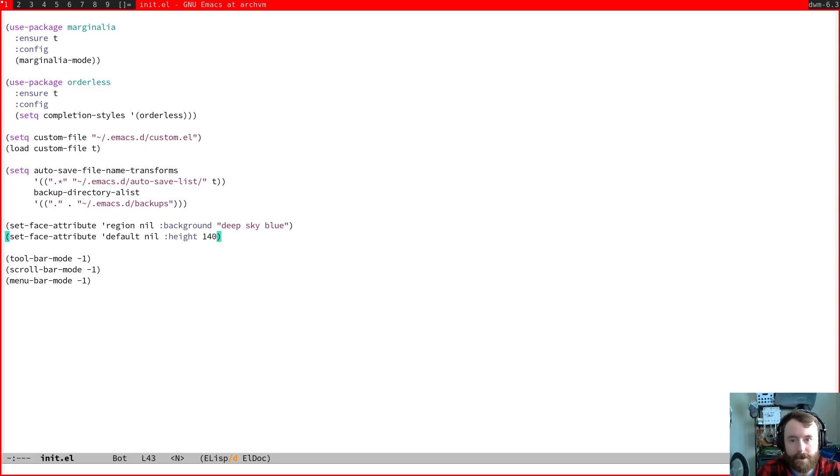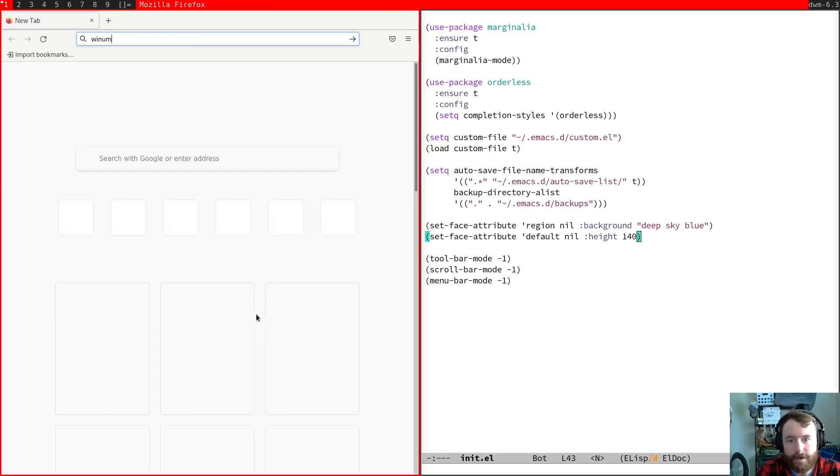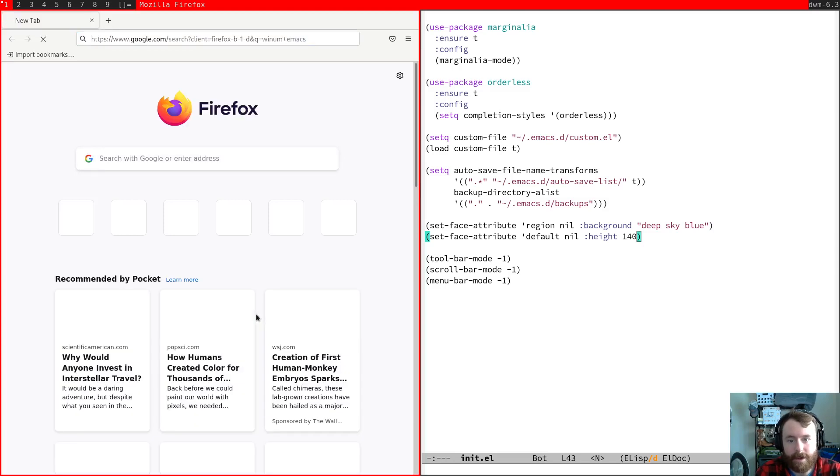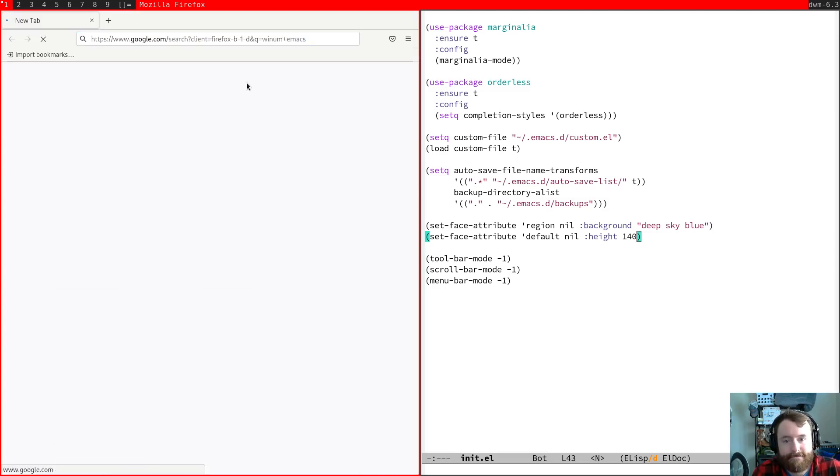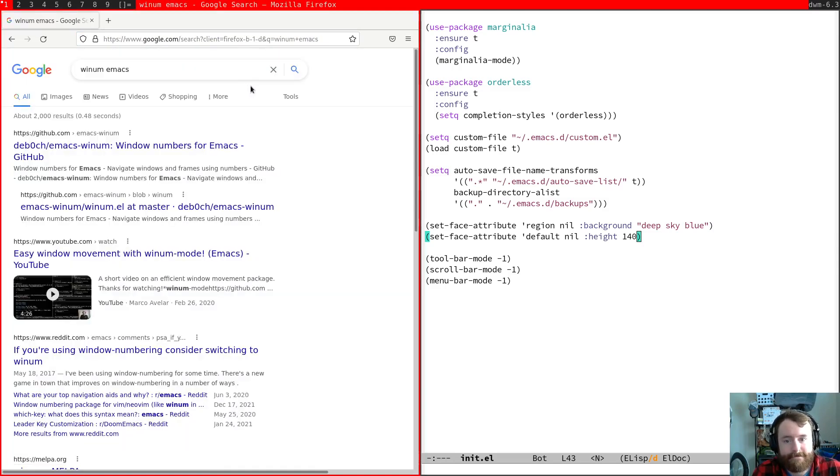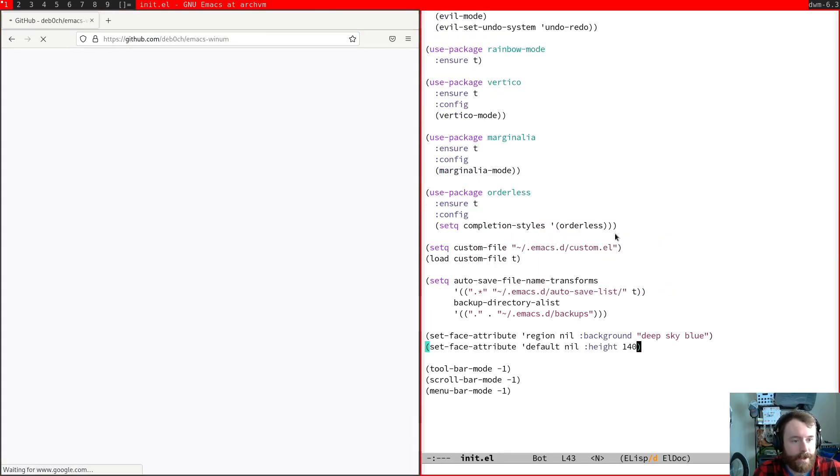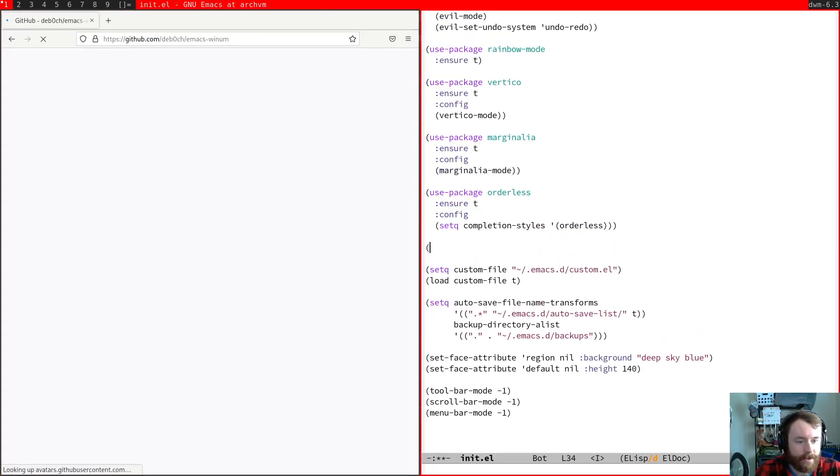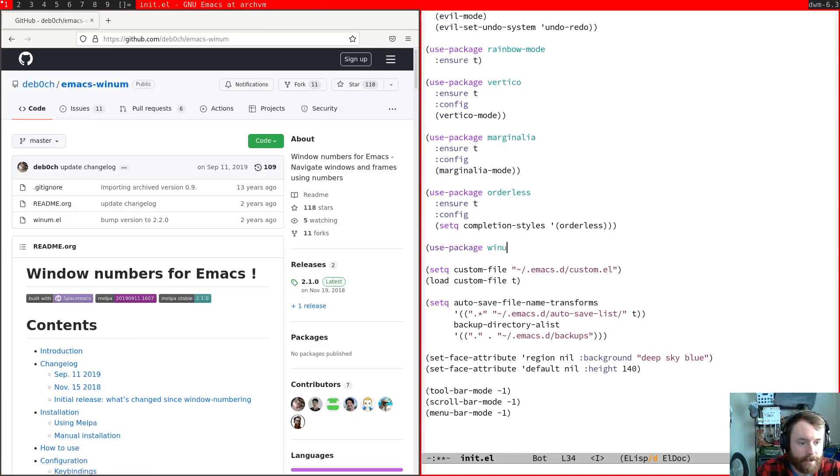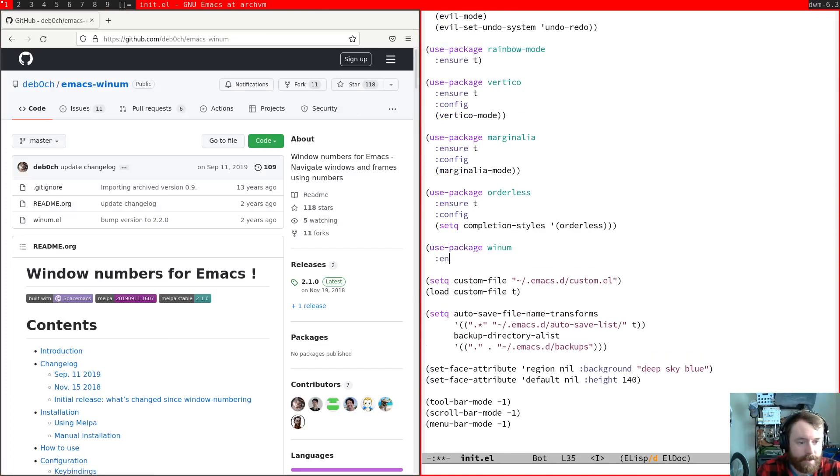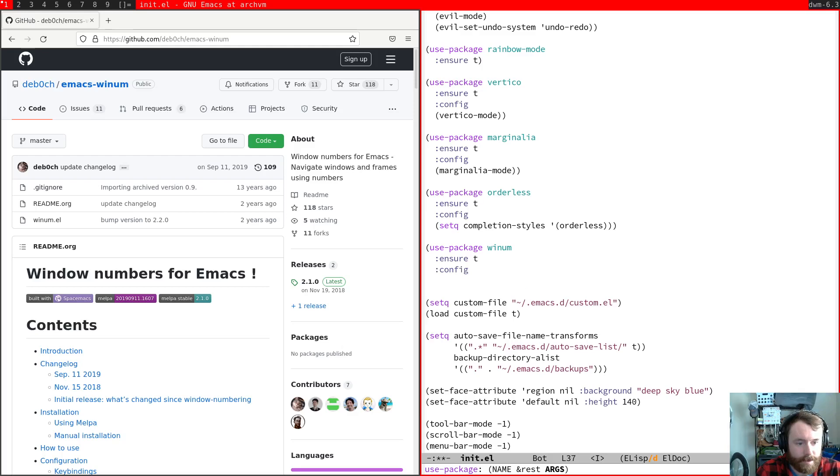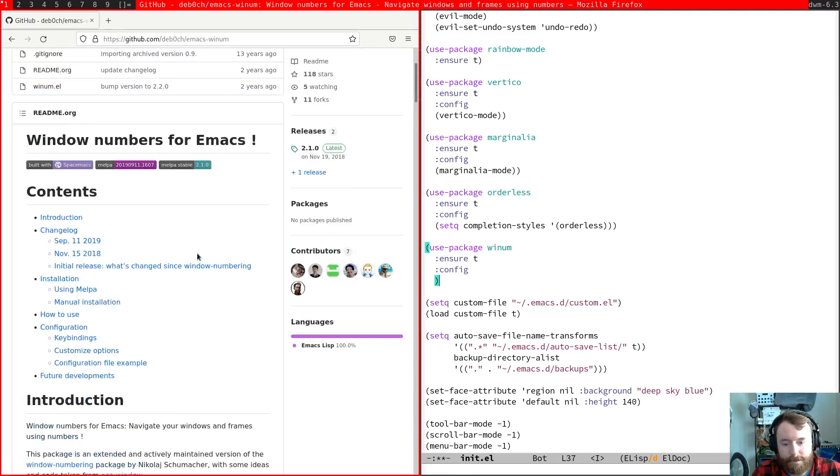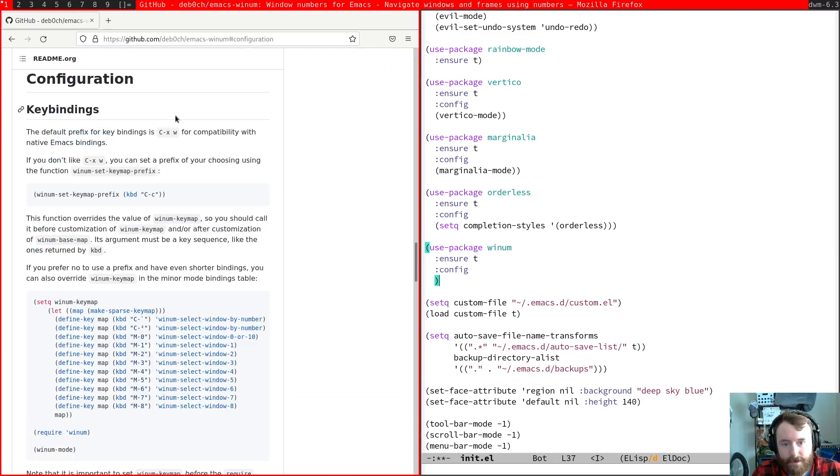So I will fire up Firefox real quick and just show you the YNUM documentation. So as usual with our packages, the main thing we're going to do is use package YNUM, ensure T and then we'll start configuring it at some point.